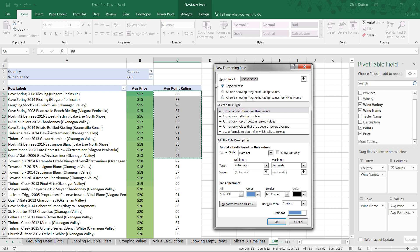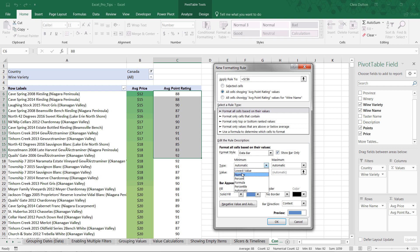Let's choose the second option. And instead of showing the actual point rating as text, let's only show the data bars by checking that box. And because there's a very narrow range of scores here, it's really nothing under 75 or 80, and nothing above 100. Let's set a minimum number of 75, just to more clearly see the differences between these bars.